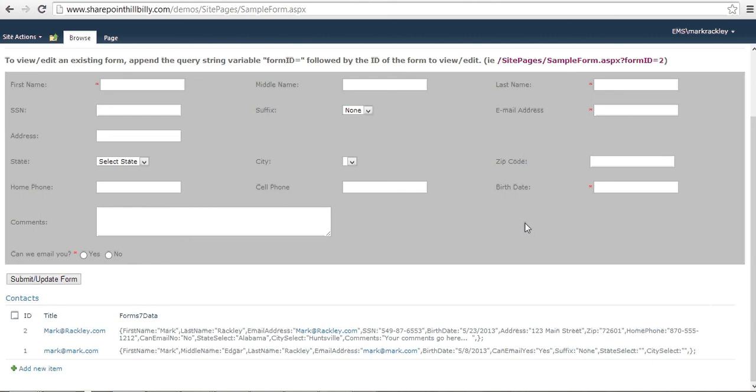It allows you to create highly stylized forms. It allows you to do business logic behind your forms by writing simple JavaScript or just using CSS to show and hide fields, to make fields conditionally required. There's a lot of helper functions within the Form 7 library itself to help you make that work.